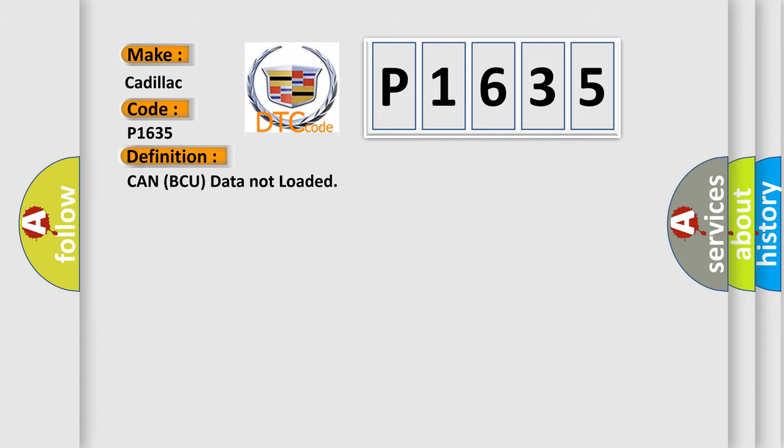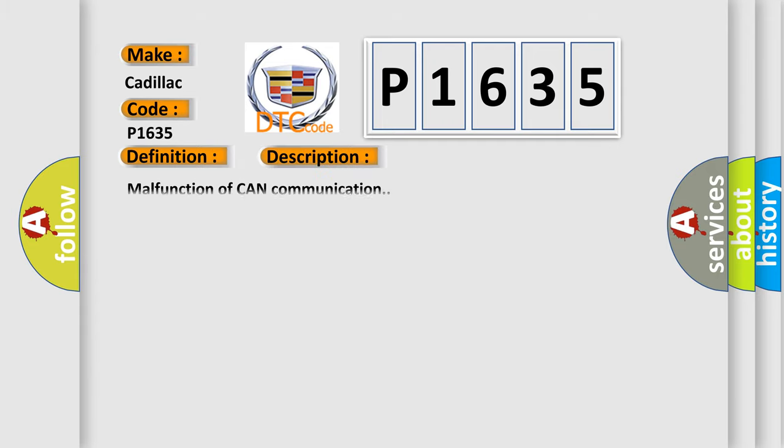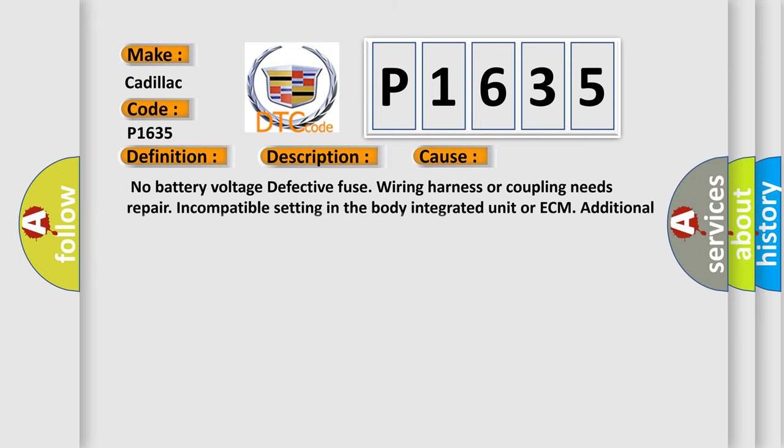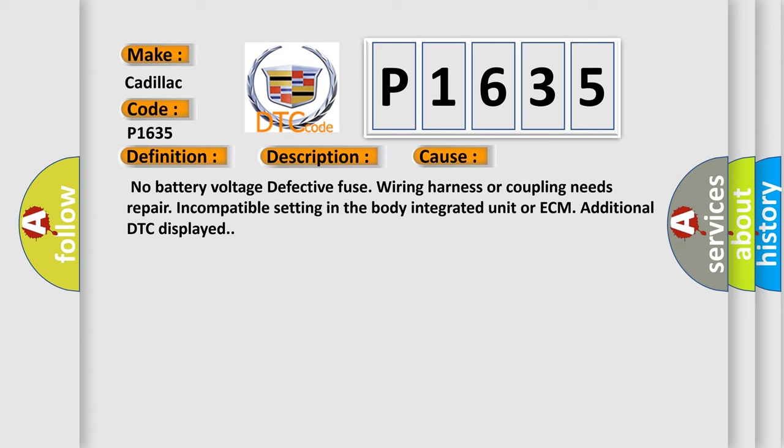The basic definition is CAN ECU data not loaded. And now this is a short description of this DTC code: Malfunction of CAN communication. This diagnostic error occurs most often in these cases: No battery voltage, defective fuse, wiring harness or coupling needs repair, incompatible setting in the body integrated unit or ECM, additional DTC displayed.